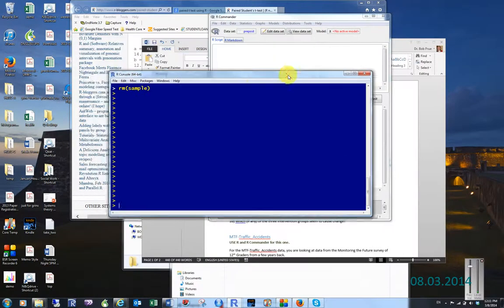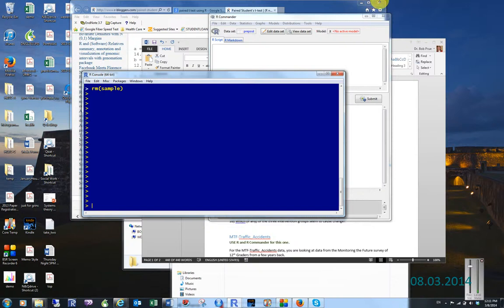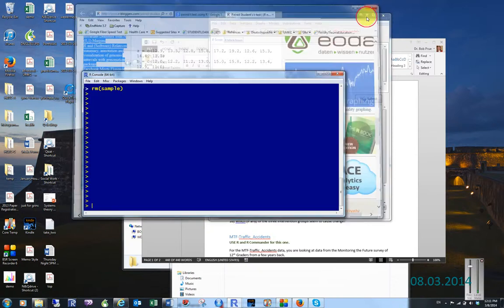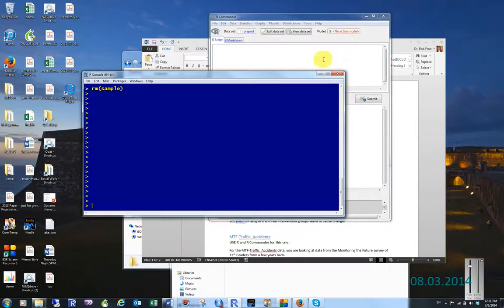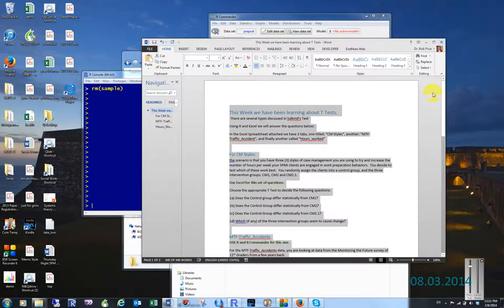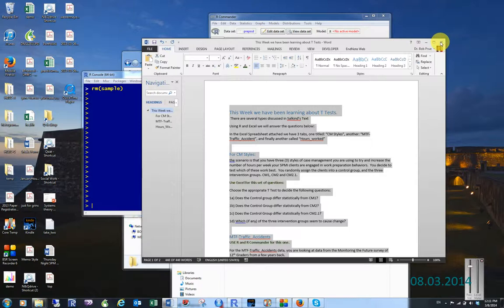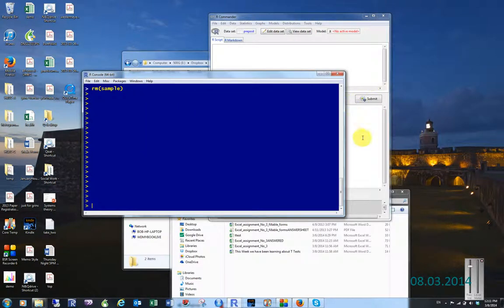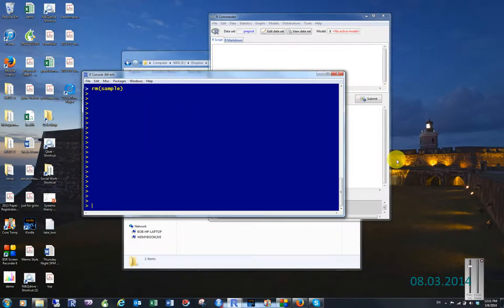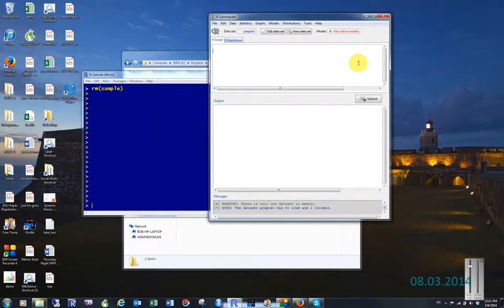Alright, let's get you on your way with t-tests today. I have some data that I've already loaded into R Commander by using the load Excel function.